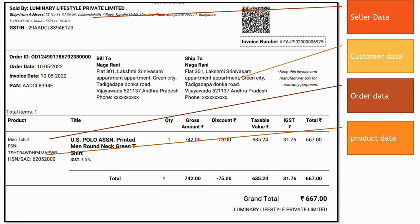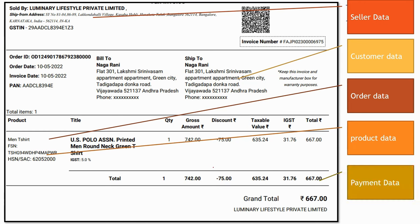Then there is payment data. Are you paying online? Are you paying offline? Is it paid already, or is it cash on delivery? That payment information is also given. There are several other details too — the order date, the invoice date, the total number of items — several pieces of information are mentioned here.